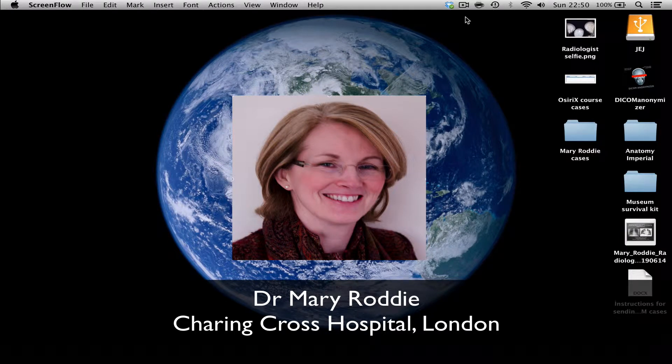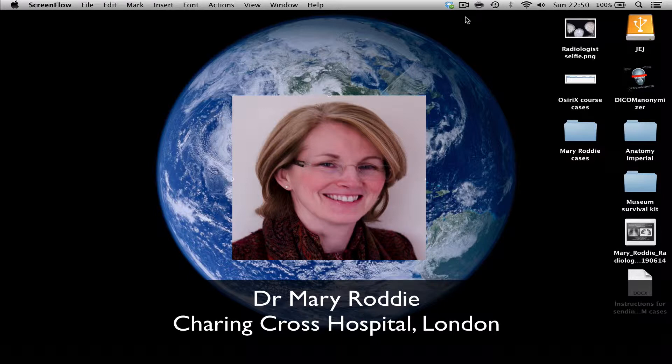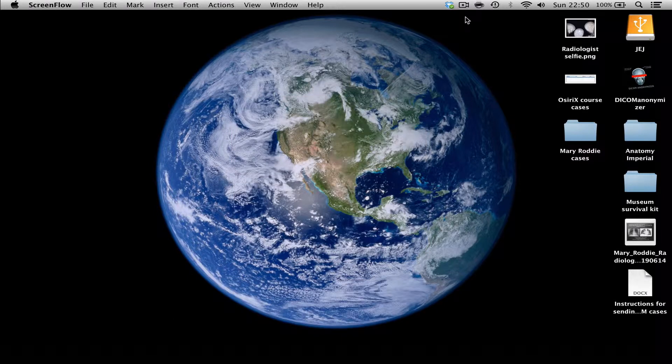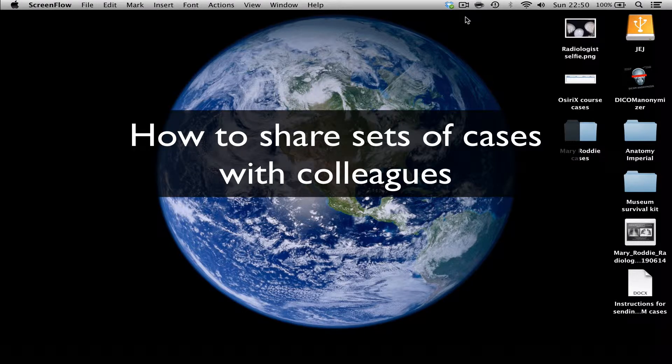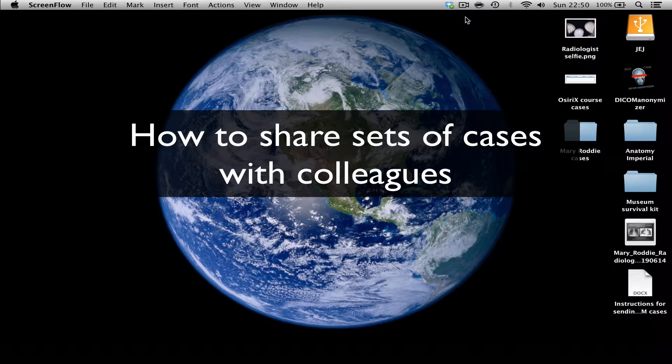Hello, my name is Mary Roddy. I'm a radiologist from Charing Cross Hospital in London and a member of the UK OsiriX user group. And today I would like to talk to you about how to transfer sets of cases to colleagues in different parts of the country or the world who might need some of your cases for use in a course or for teaching purposes.